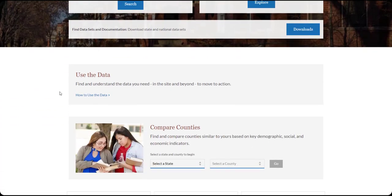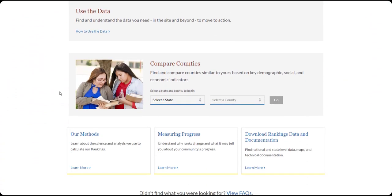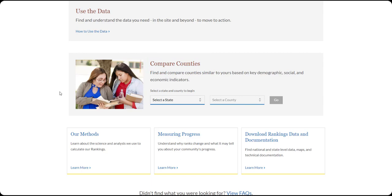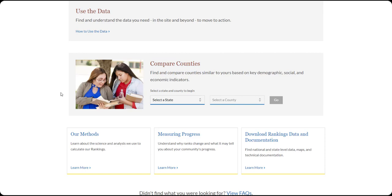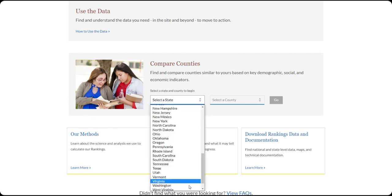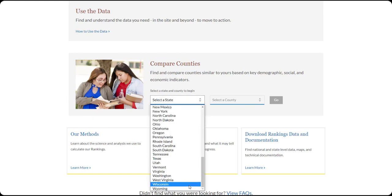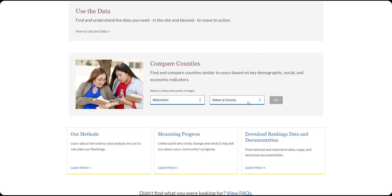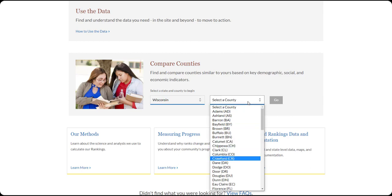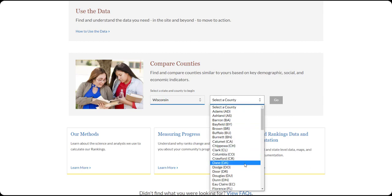Now scroll down to find Compare Counties tool. You can also access Compare Counties from either your state or county snapshots. Choose the state and then county you would like to compare to other places. We'll use Dane County in Wisconsin as our example.